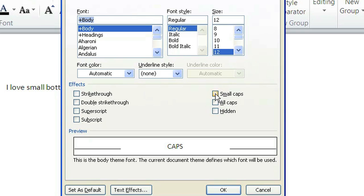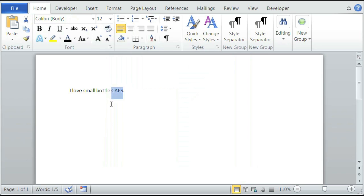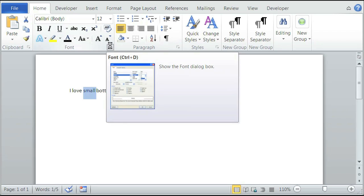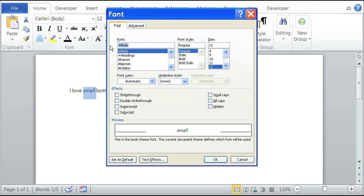So we're just going to check that box right there, small caps, and click OK. Or, if you want to do another word, click on small caps right here, click on the word small right here, click on the arrow, click on the small caps checkbox, and then click OK.